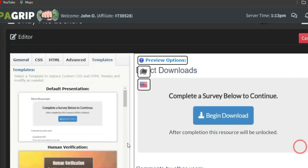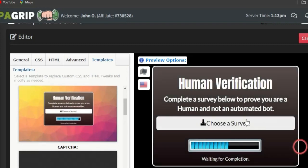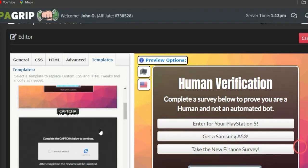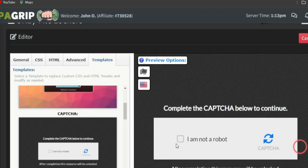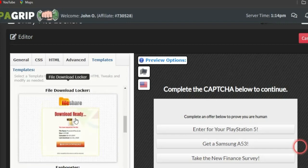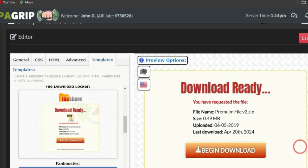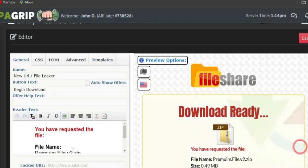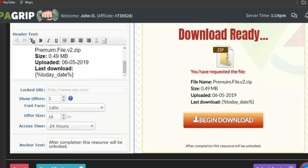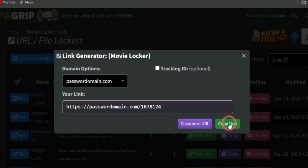You can select different templates for your locker. There's the default template, the human verification template — where people click to choose a survey and see offers to complete — or the CAPTCHA locker, where they click 'I am not a robot' and see offers. You can also use the file download locker, where you fill out details to fit the content you're giving them. Go back to General to edit via that section, then scroll to the bottom, click Save, and your locker will be created. Click 'Get Link' to copy the locker link.